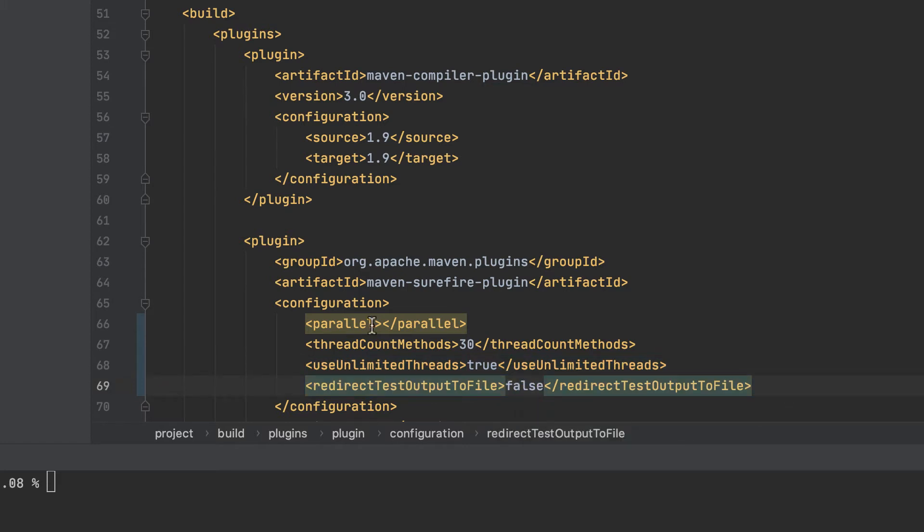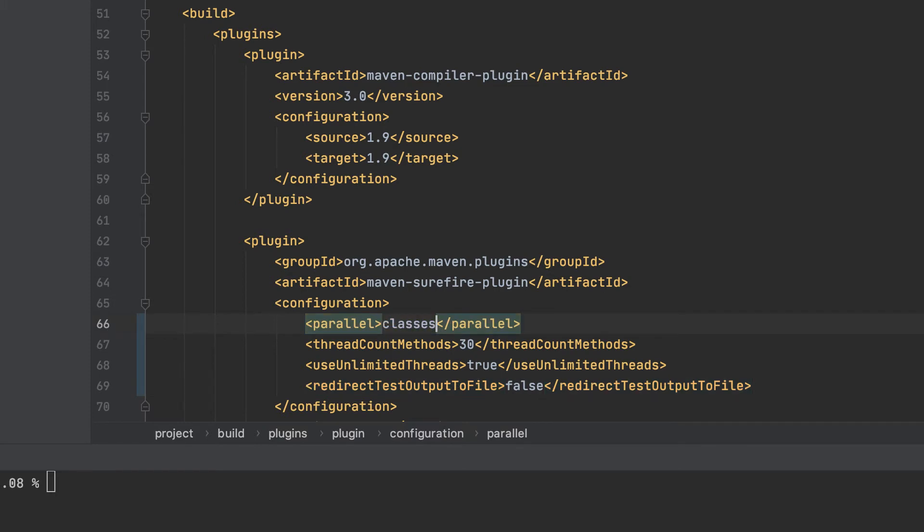With the Maven Surefire plugin, you can run methods, classes, suites, or any combination of those in parallel.